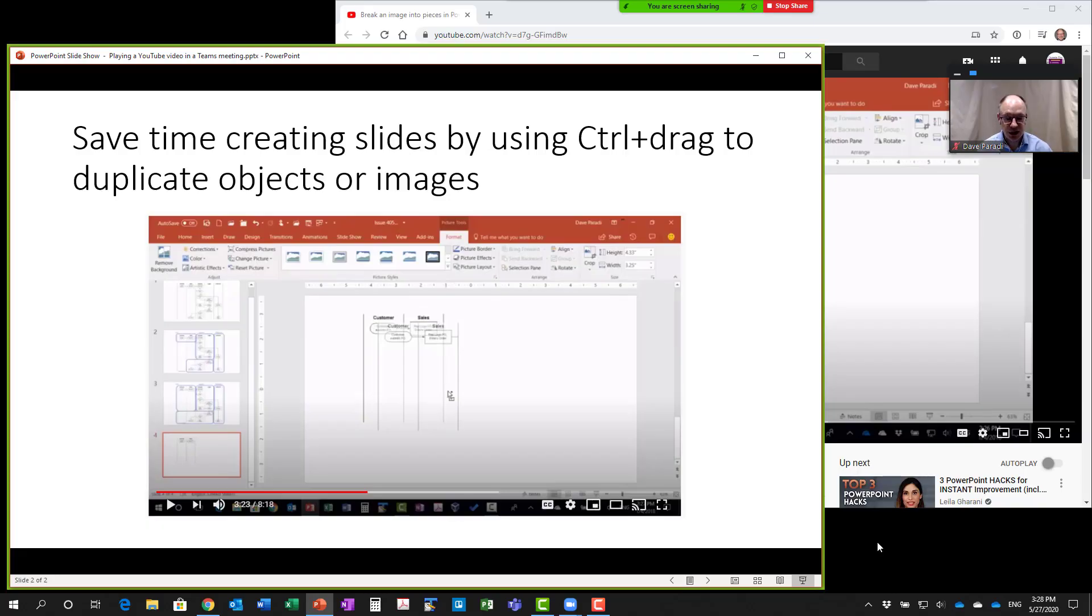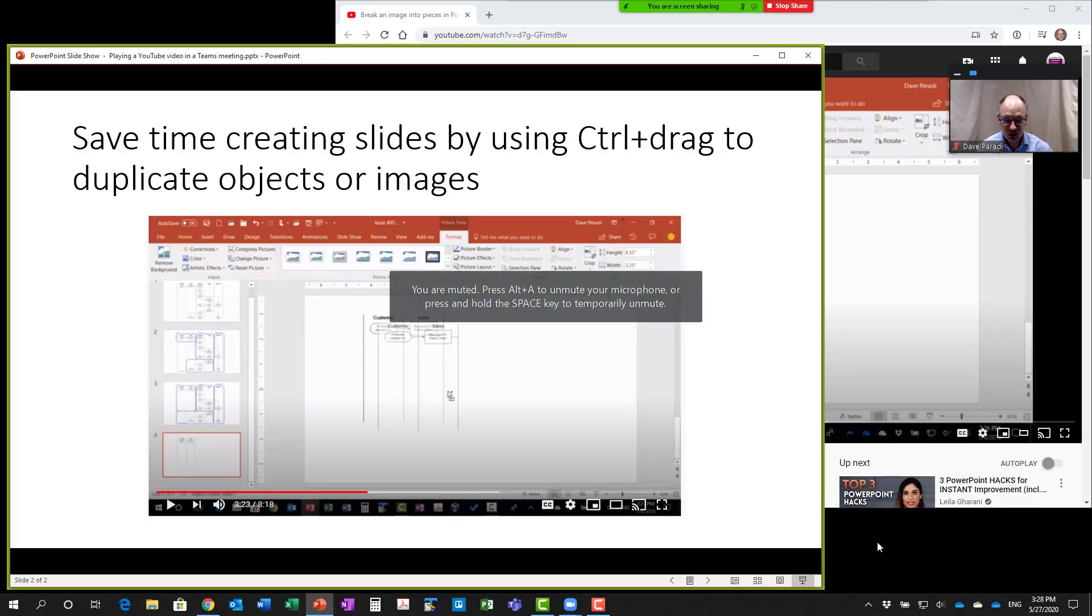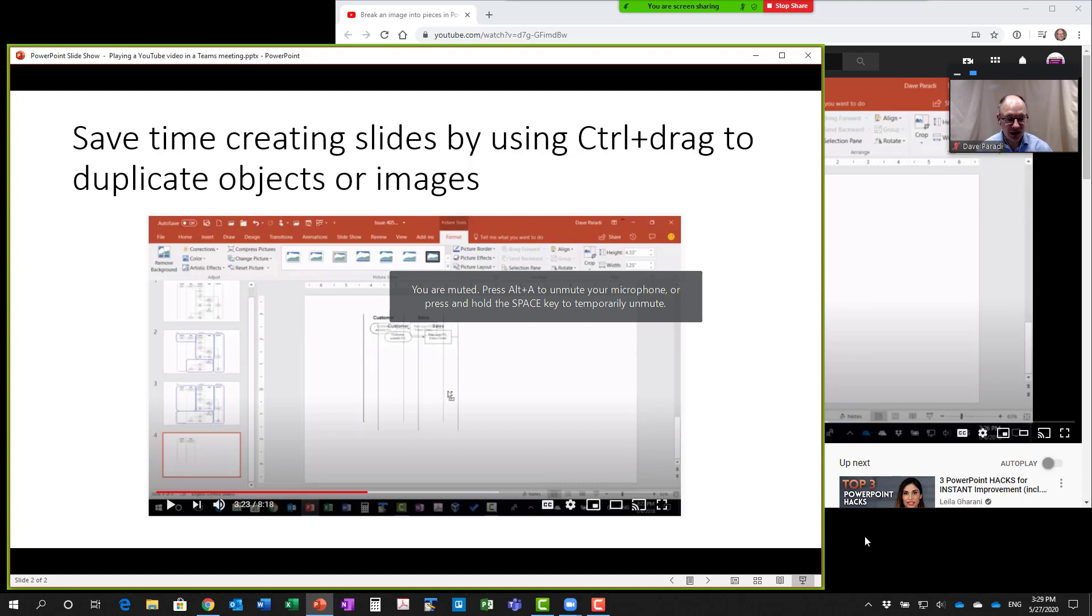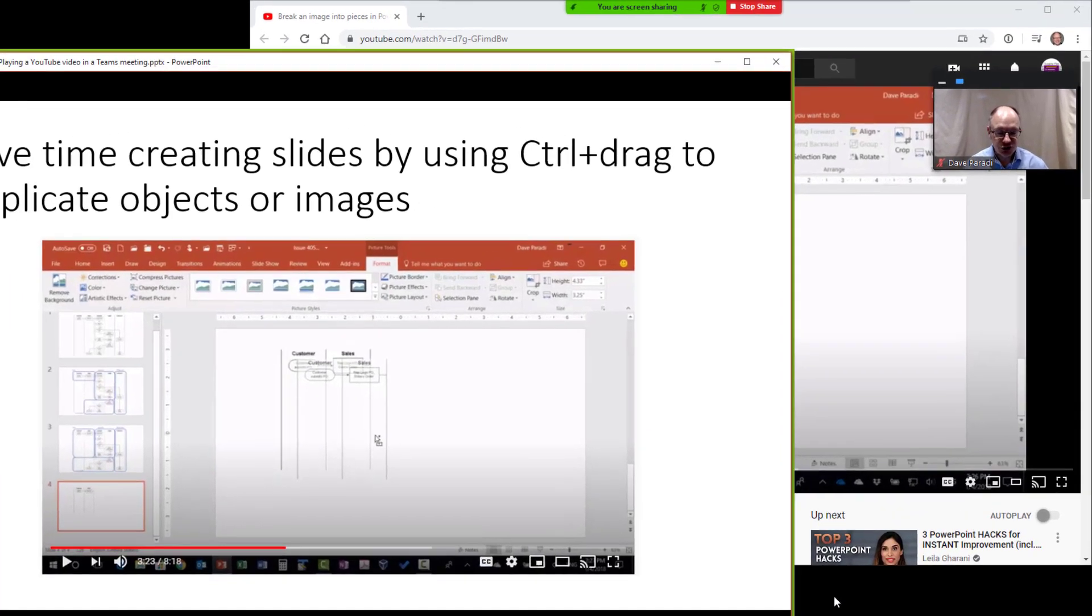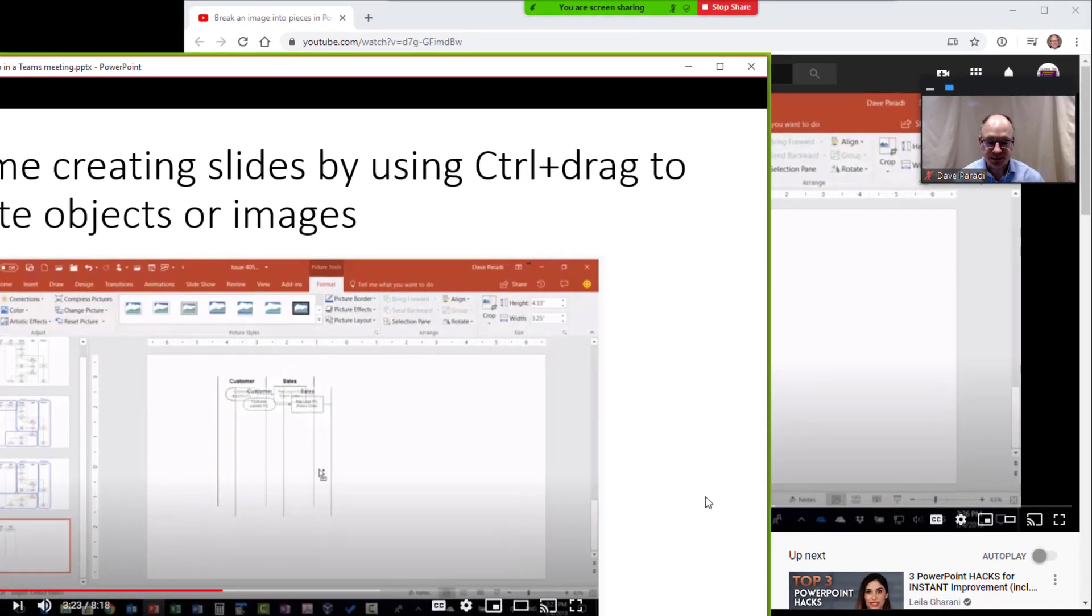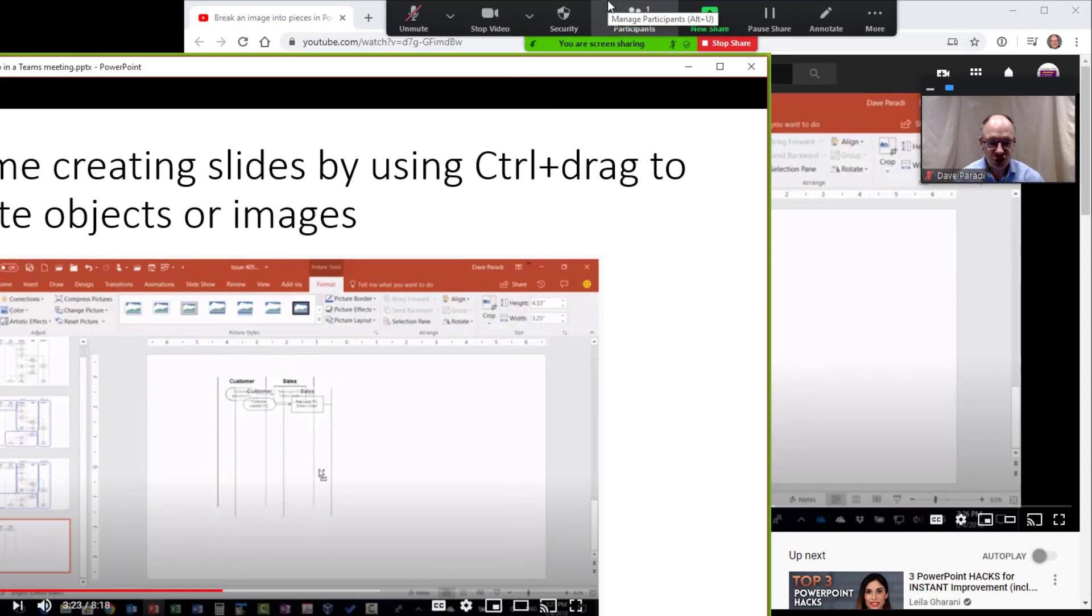Our final step is to play the video in our presentation. I am in Zoom. In PowerPoint, I've reached the slide where I want to play this video. I introduce the slide, giving the audience the reason why I'm showing the slide, what they're going to learn. There's this really great tip I want to show you called control drag. It allows you to duplicate objects or images very quickly in PowerPoint. In Zoom, I'm going to go up to the control bar and say new share.